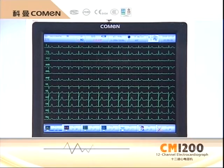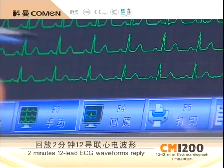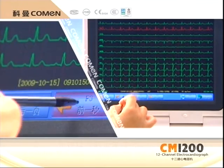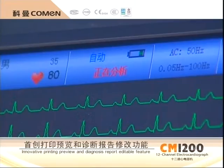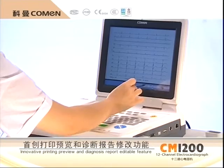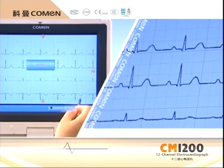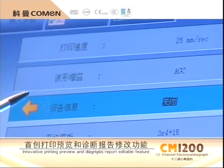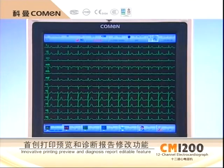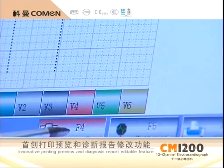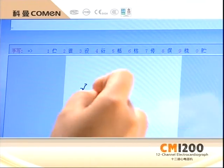Real-time ECG wave freezing and playback function brings more convenient viewing. The printing preview function helps with careful viewing of ECG and analytical results. The diagnostic report revising function enables you to directly issue a diagnostic report with the CM1200.